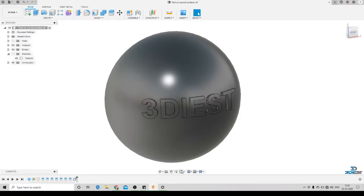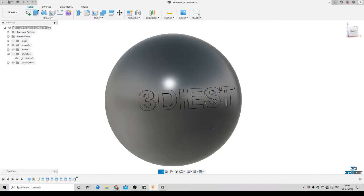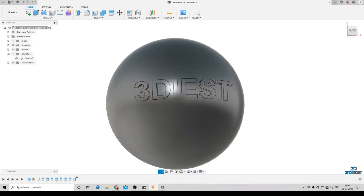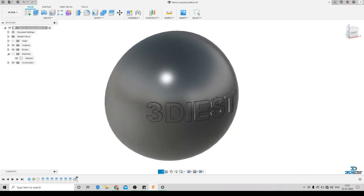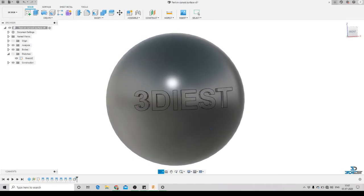Hey guys, welcome to my channel 3Dash. In this video I am going to show you how you can create text on a curved surface like this, so let's get started.